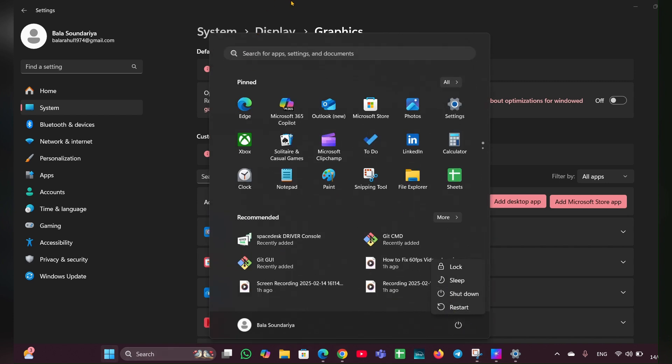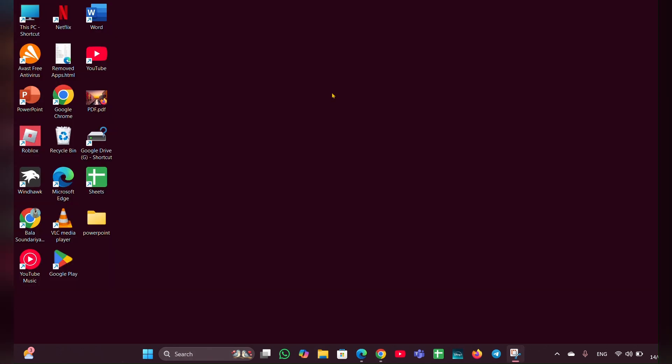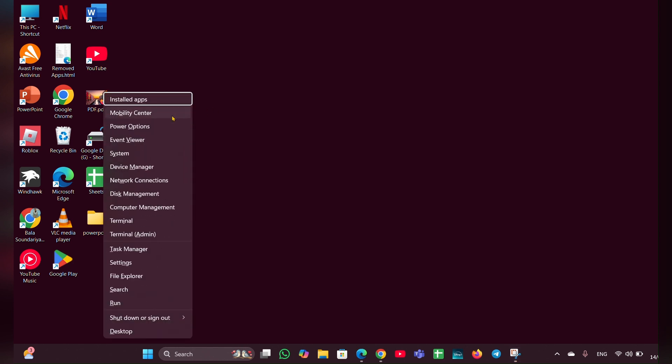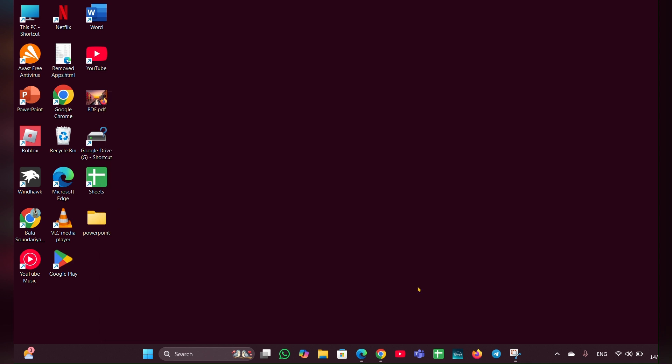Fix four: run System File Checker. This tool can repair corrupted system files. Press Windows plus X button, then look for the option called Windows Terminal. You can see the Terminal option, press that and open it.